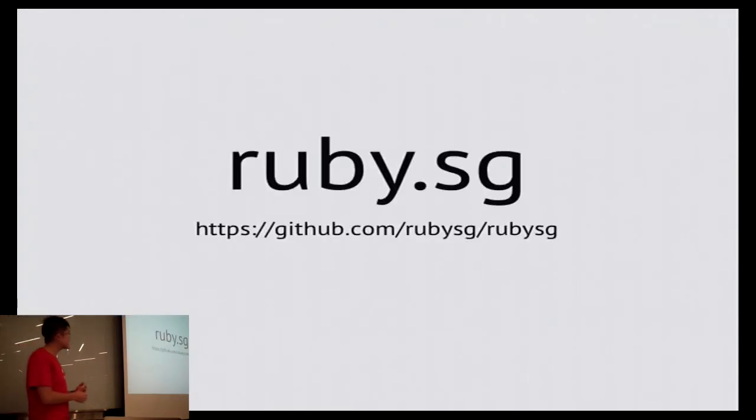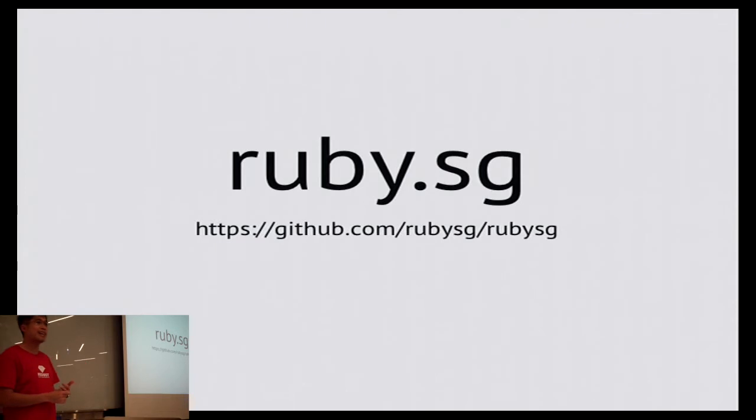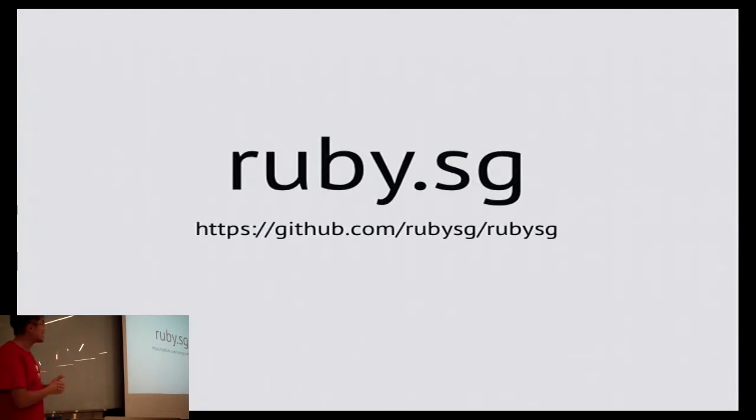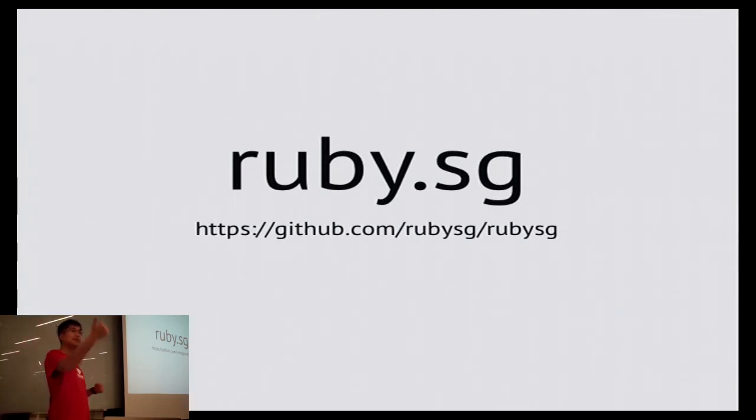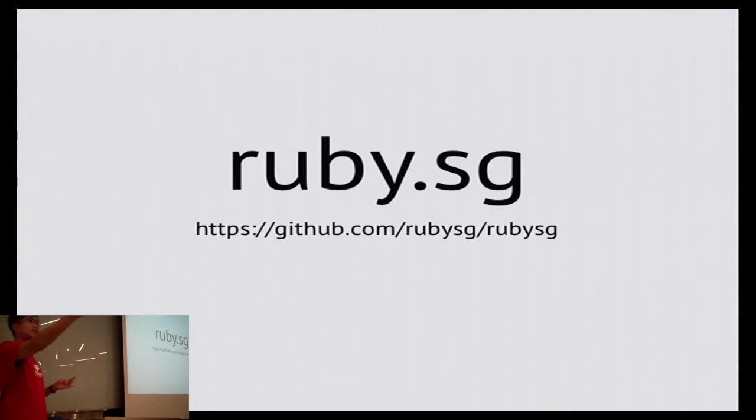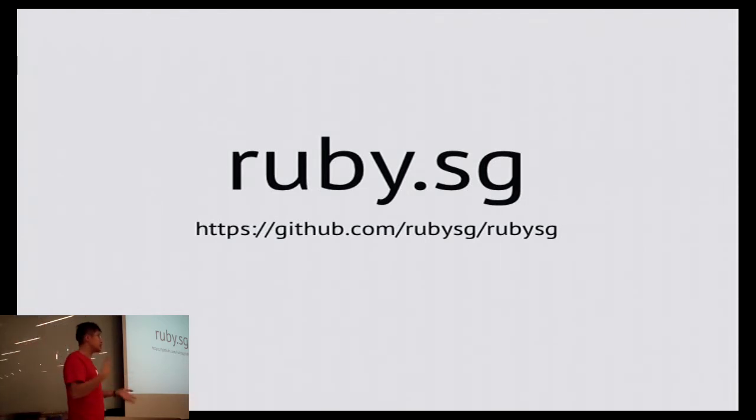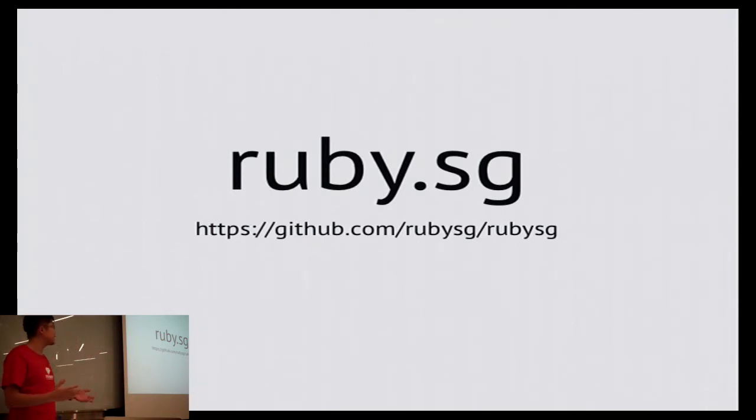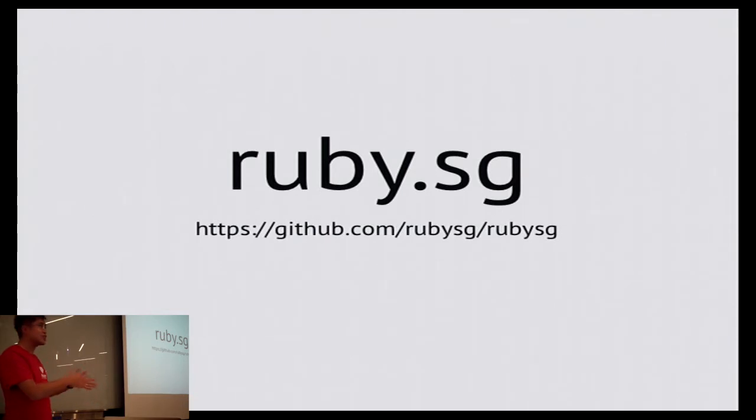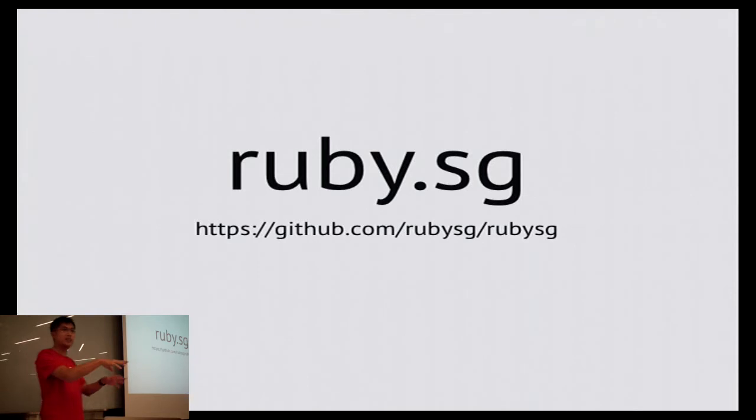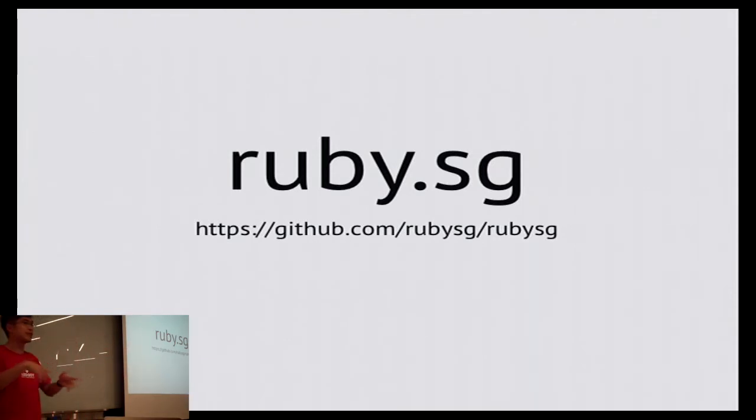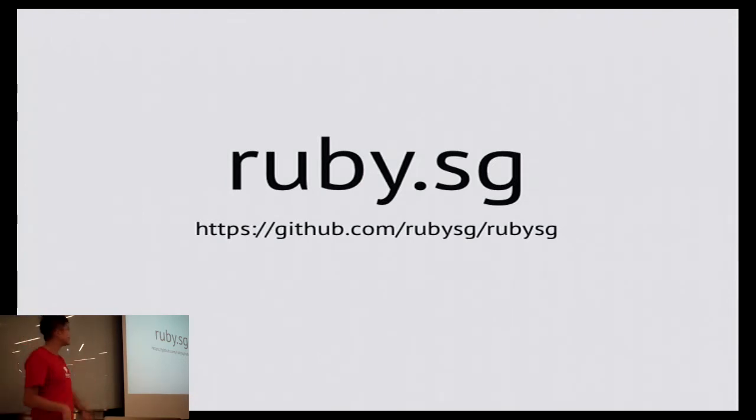One thing I'd like to announce is we now have a website at ruby.sg. It's a community website, so I'm not the only one working on it. We have commits from Hui Ming, Simon, Wei Ming, et cetera. Thank you so much to Tinkerbox and Tien for sponsoring the first design draft. Of course it's still up for iteration. Please continue to help contribute to it so that it will become the authoritative source when people search for Ruby Singapore.